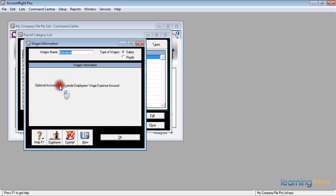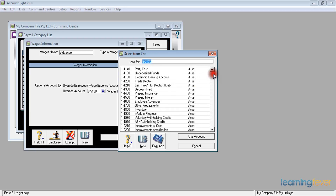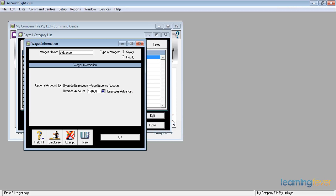Click on the optional account override and tell MYOB what the override account is. I've already set one up — clicking the down arrow, under assets I have account 1-1600 Employee Advances. Highlight that and use that account. MYOB warns that the account for wages expense is usually an expense account, but in this case it is not. Click OK and the allocation is now changed to the employee advance account.